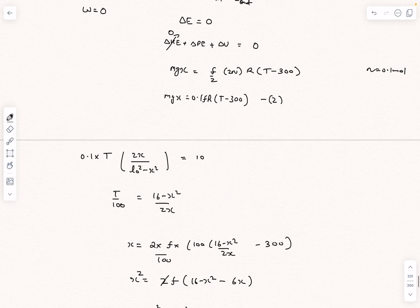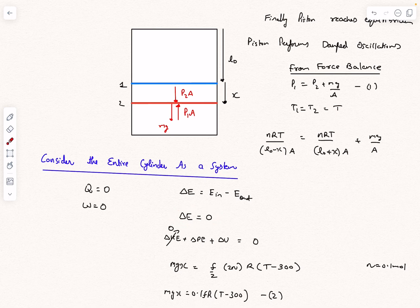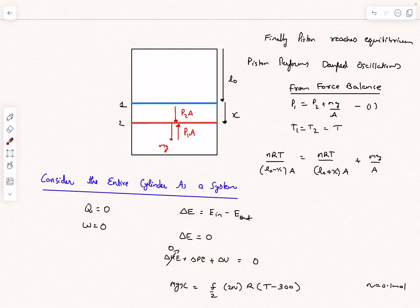This is the final answer. The main concept here is that the total energy content of the isolated system must remain constant, and so when everything comes to rest, ΔP + ΔU = 0.